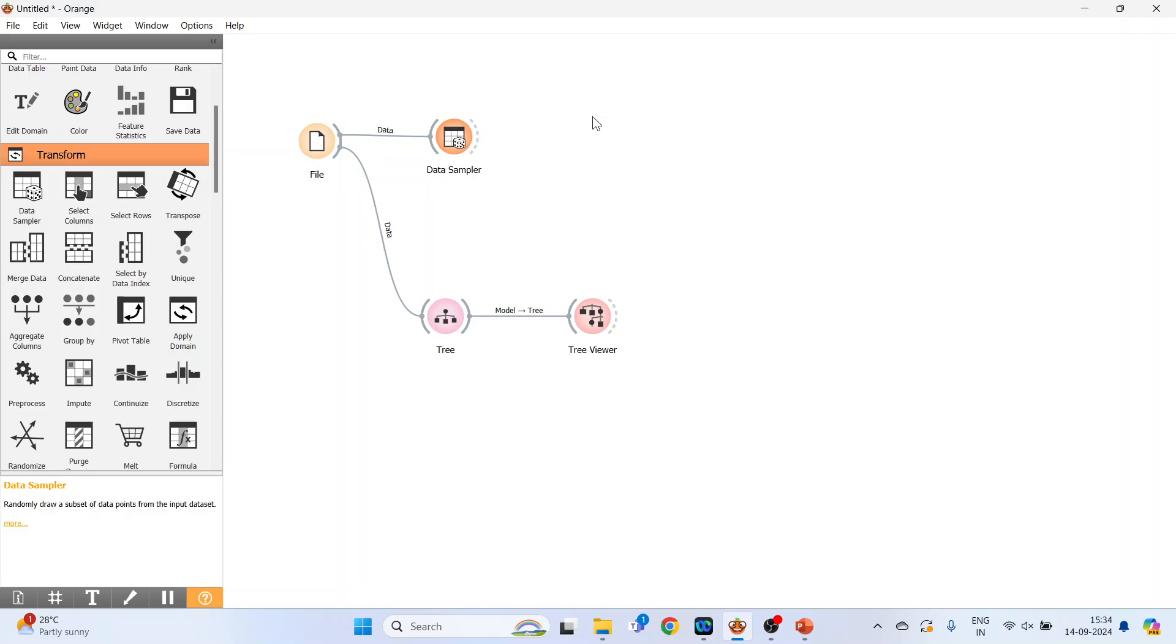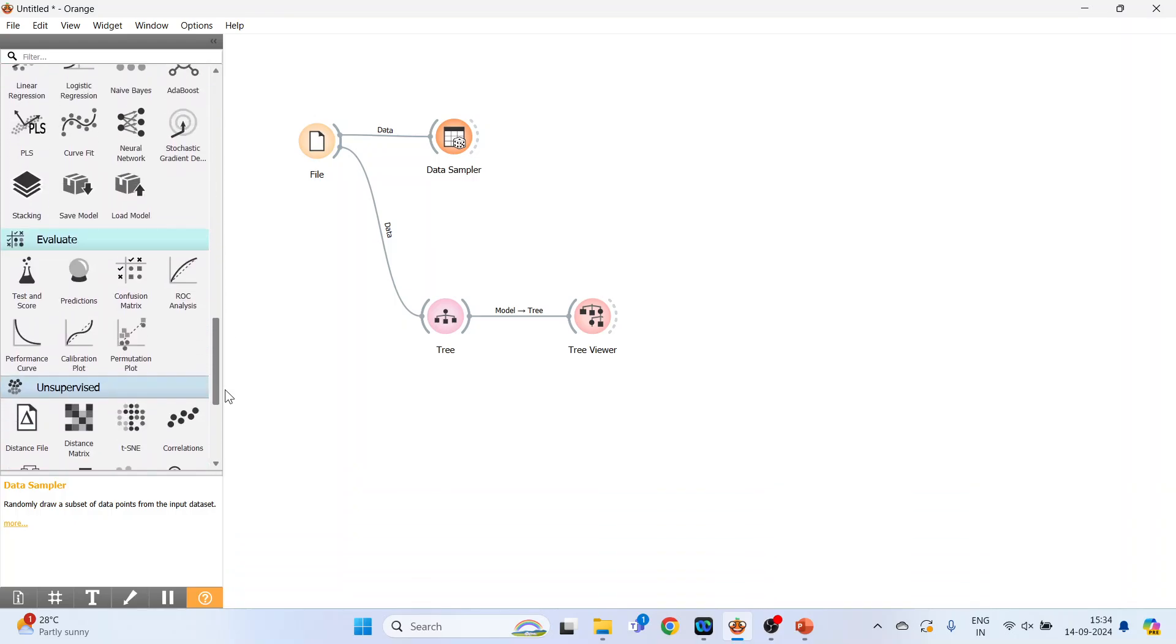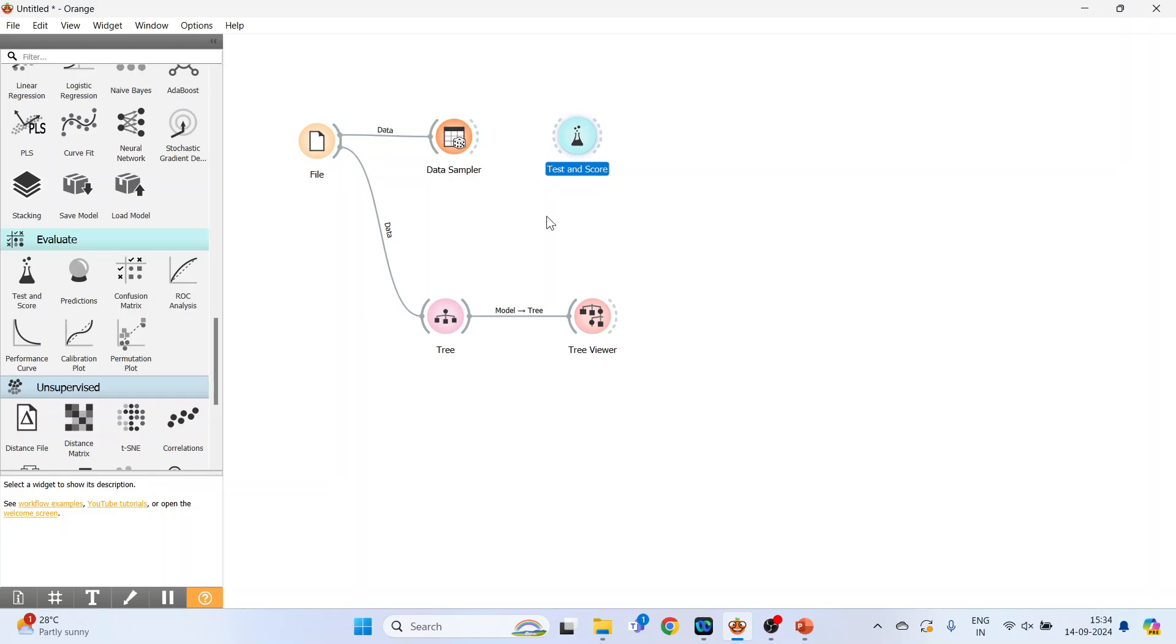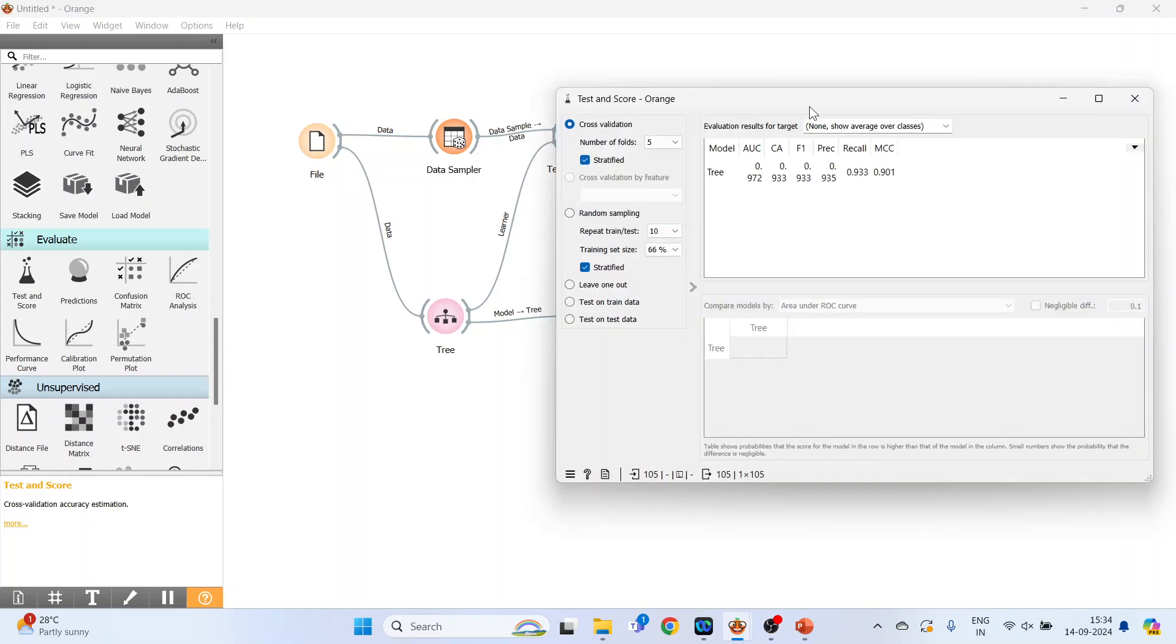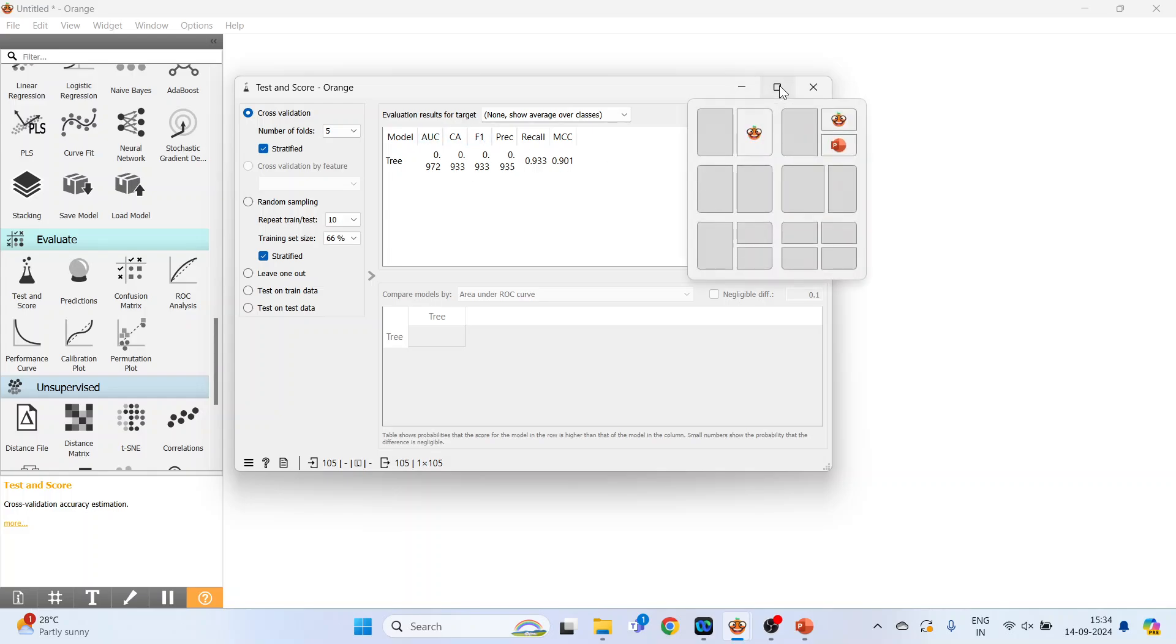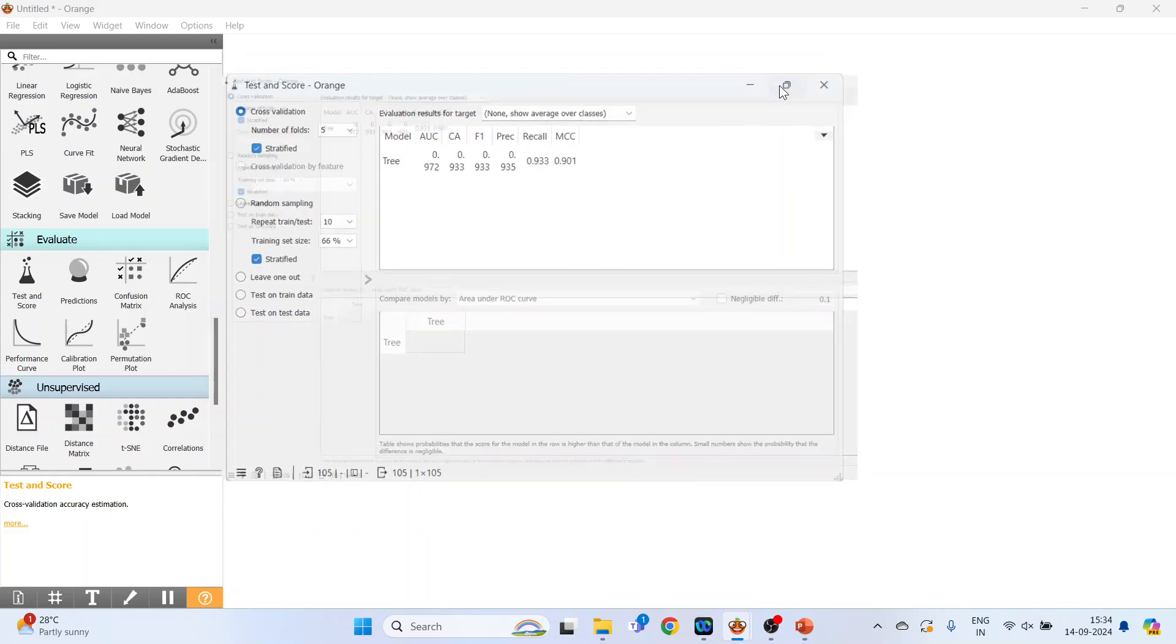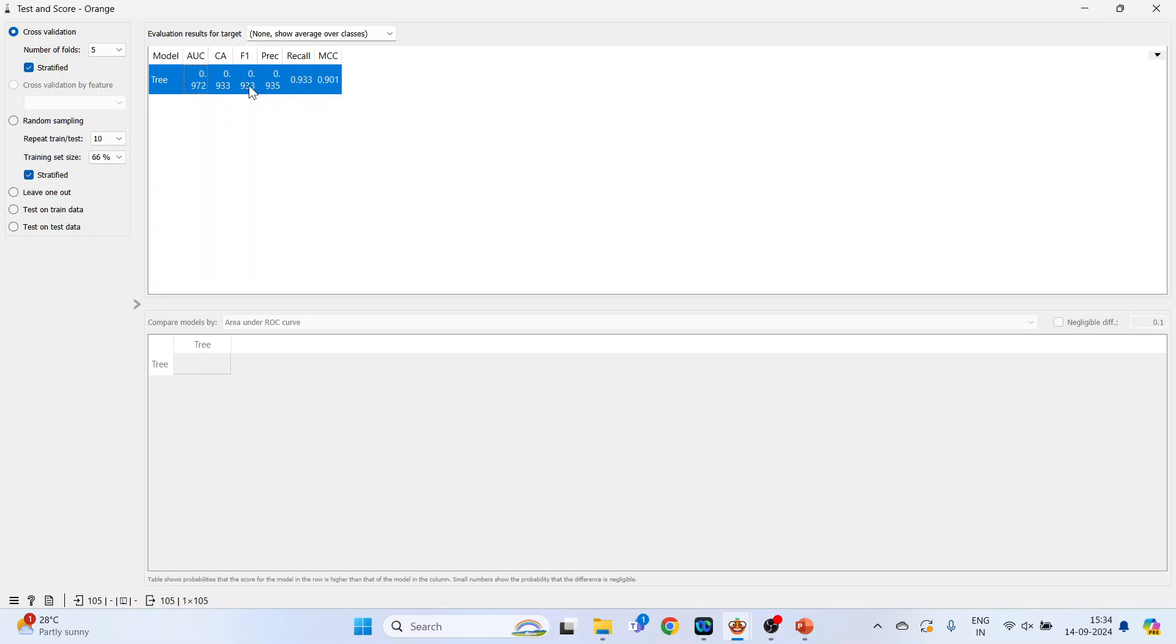Now activate test and score which is available in evaluate. Now connect the decision tree with test and score. Data sampler with test and score. Double click on it and it will give you the results. Maximize it. So area under the curve 0.972, classification accuracy 0.933, F1 0.933, precision 0.935. So all the figures are very good.